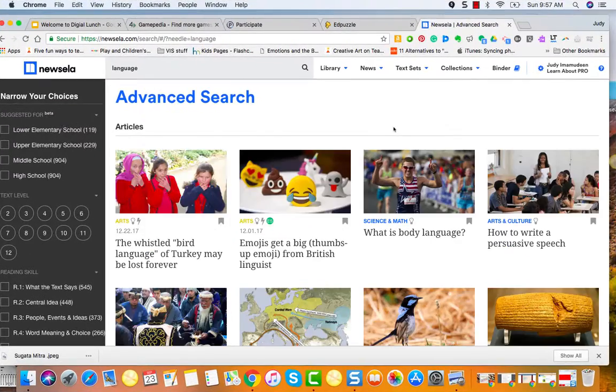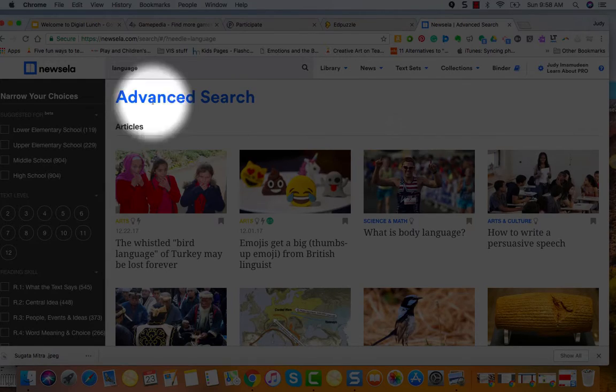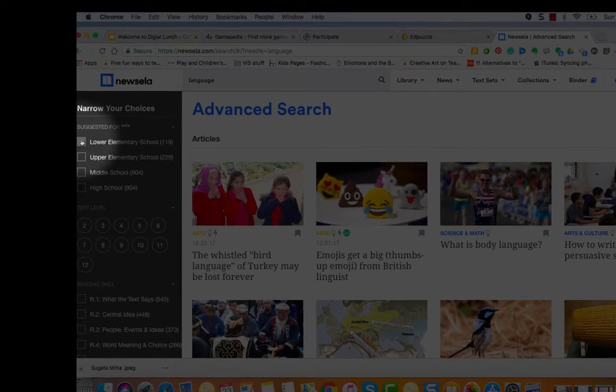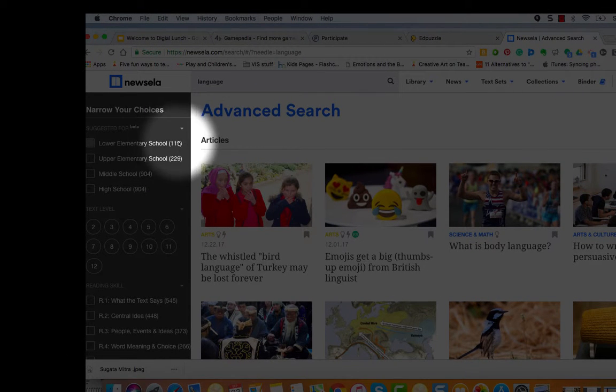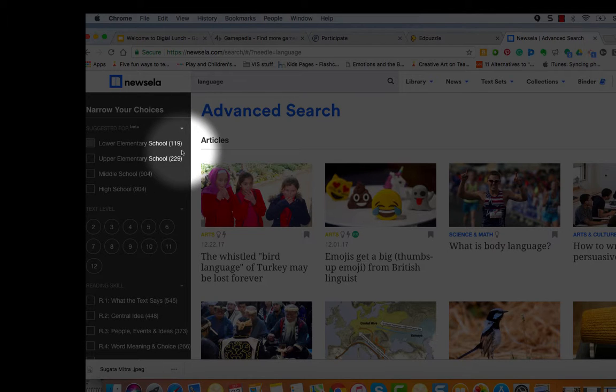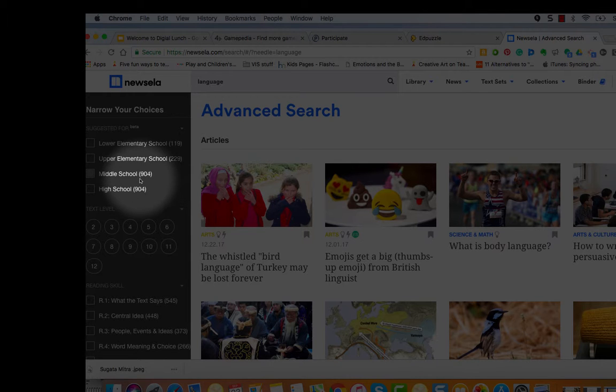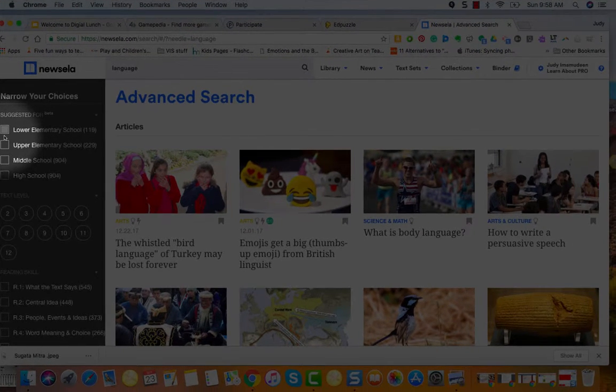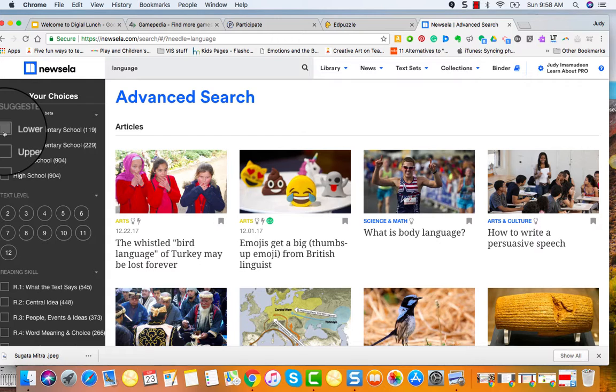I did not refine my search, so now I need to, because you can see there's just for that particular topic there is 119 of those articles available. In lower elementary school there's upper elementary school 229, middle school and high school. So that was a pretty generic search, there's a lot of options that have come up.